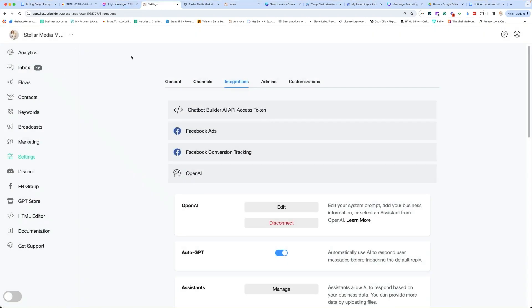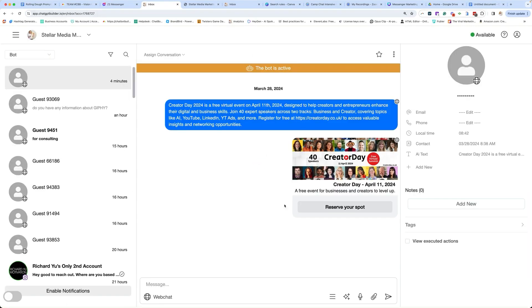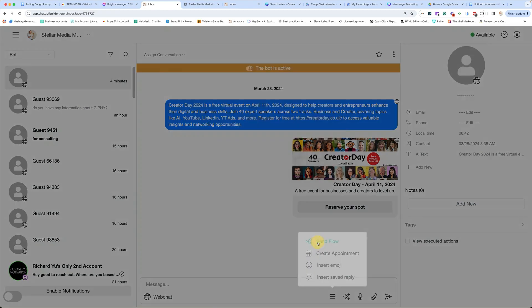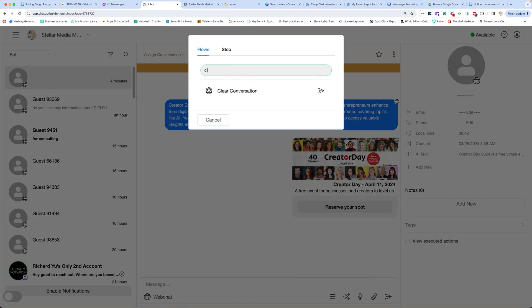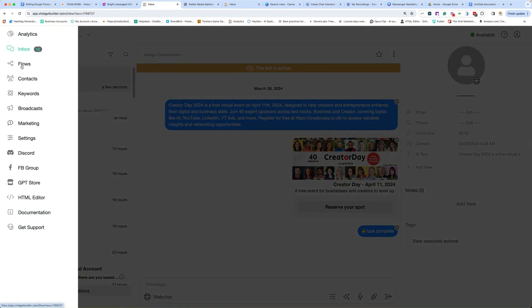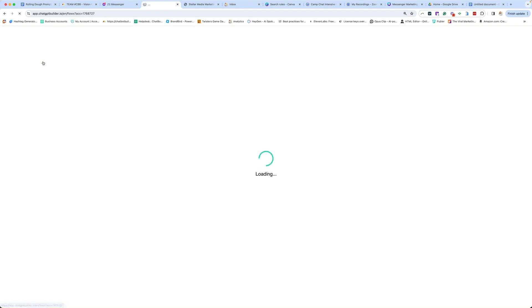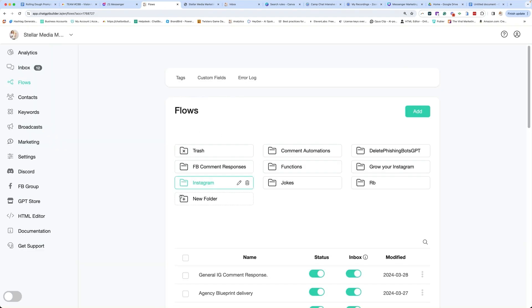So now we need to test it. So before I test it, I'm just going to go in here and clear my chat, because I was testing it earlier. And let's go back to our flows. We'll just go to our welcome message and do a quick test with the welcome message.